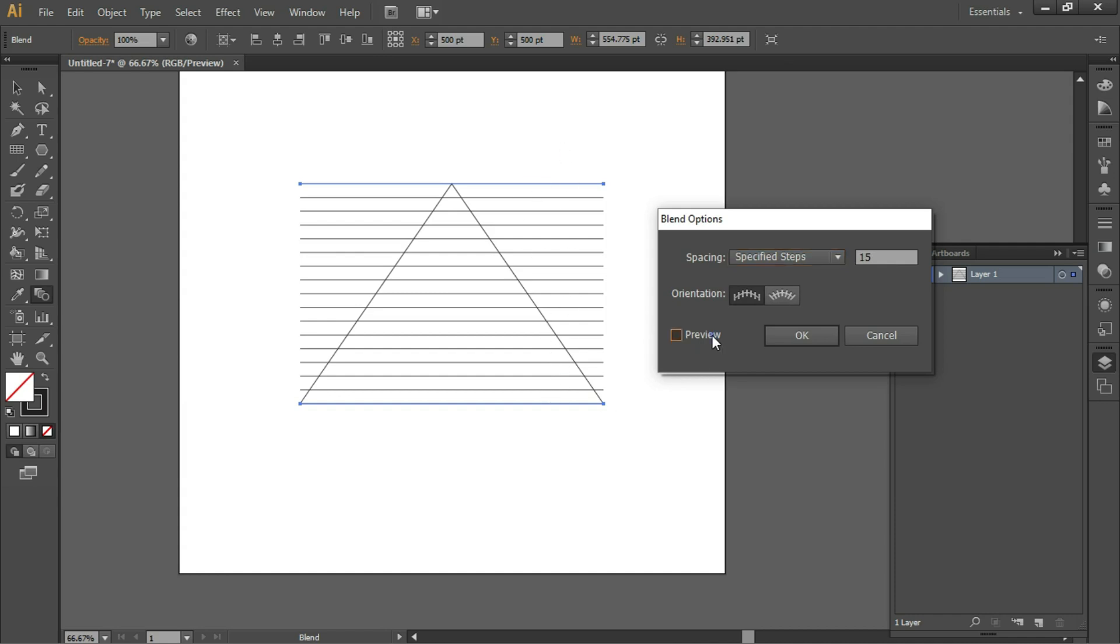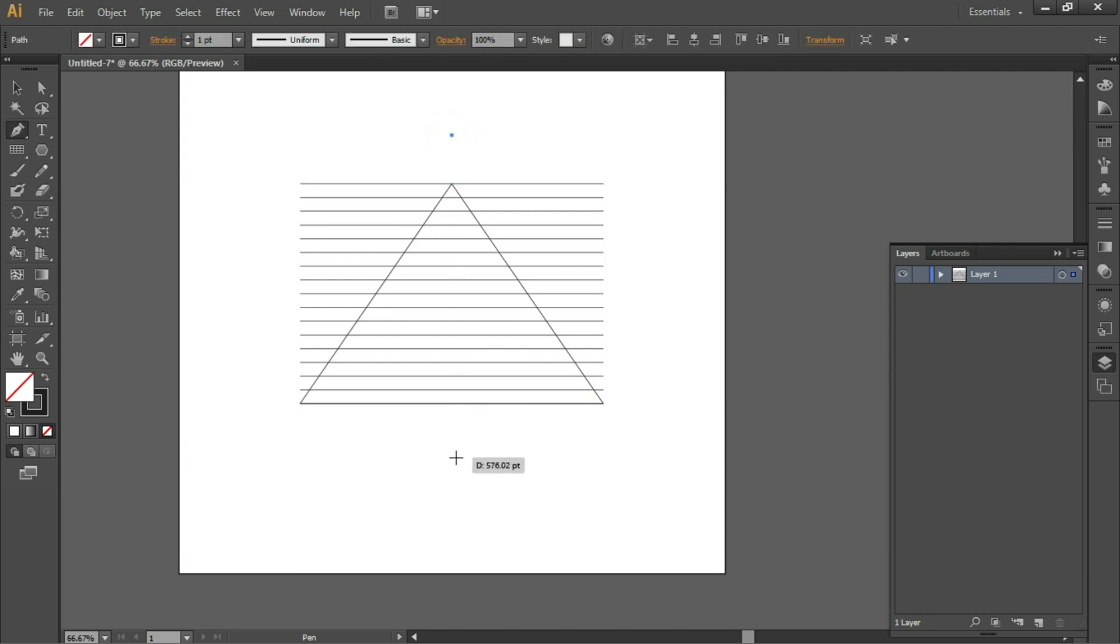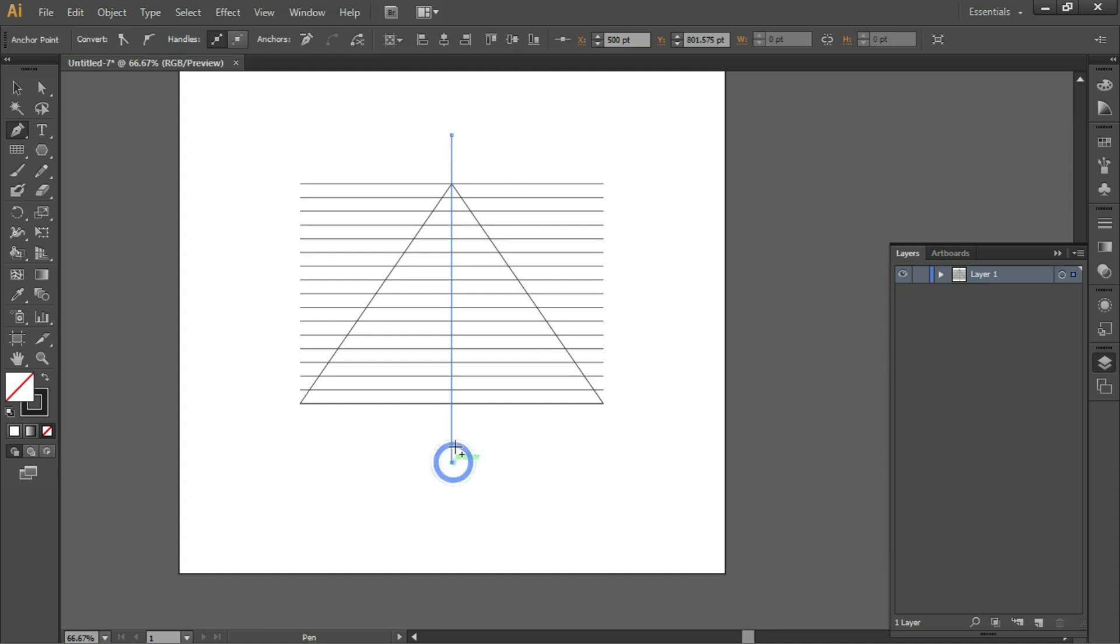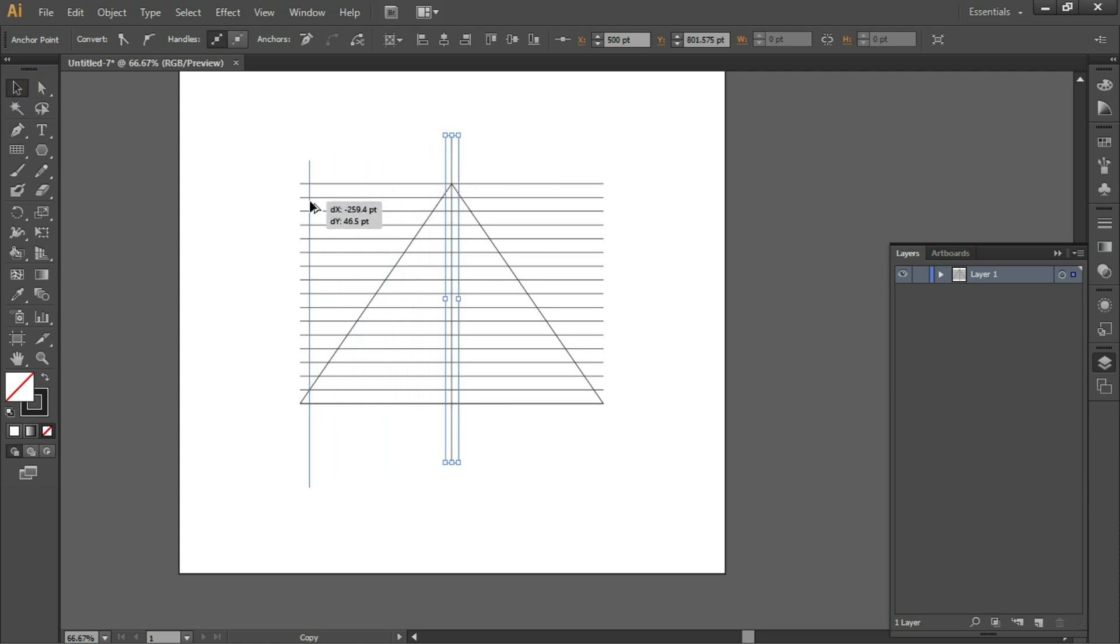Take the Pen tool. Make sure you are in the center of the triangle, click and click to create a straight line. You can hold down the Shift key for a straight line. Select the Selection tool, Alt-click and drag to make a copy of this line.